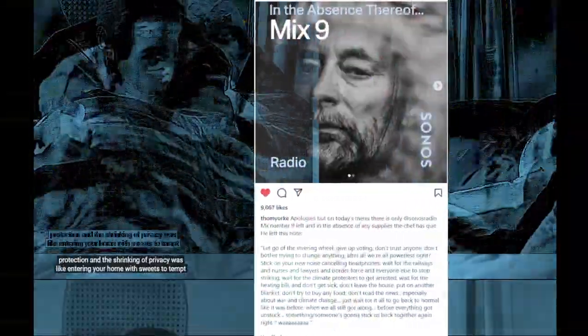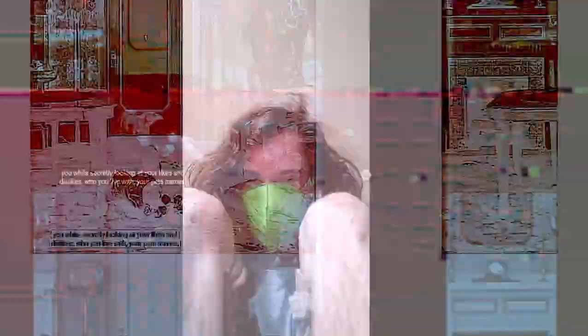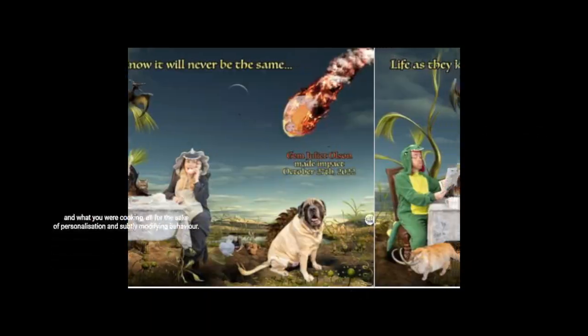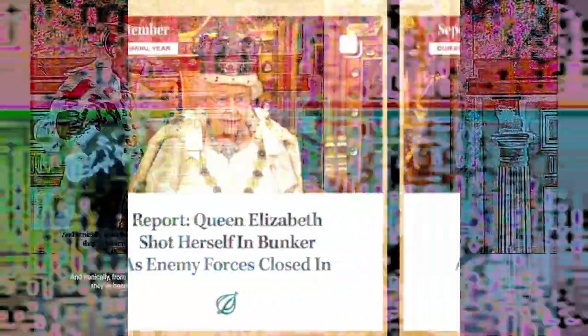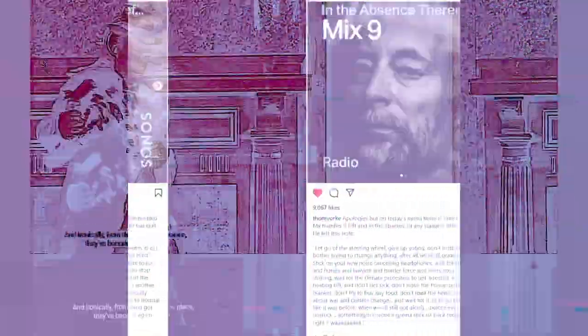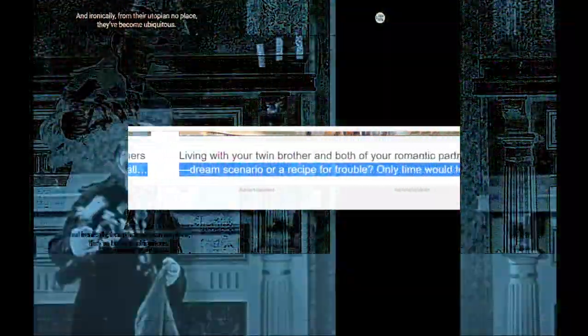The shift towards surveillance in a political context that justified the diminishing of protection and the shrinking of privacy was like entering your home with sweets to tempt you while secretly looking at your likes and dislikes, who you live with, your pet's name, and what you are cooking, all for the sake of personalization and subtly modifying behavior. And ironically, from their utopian no place, they become ubiquitous. How we travel, eat, watch, which apps we use, what we listen to. Two thirds of us get news through social media. Facebook and Amazon have acquired almost 100 companies each, and Google and Microsoft more than 200. The no place is everywhere.